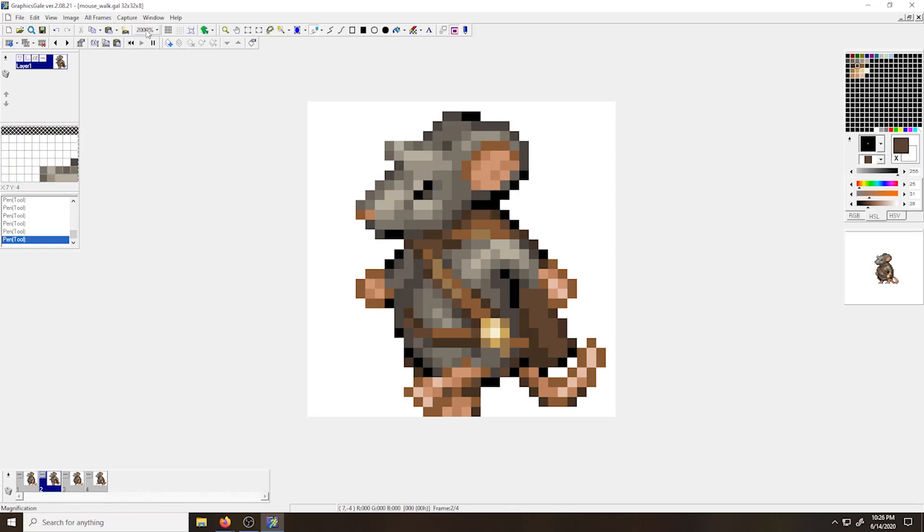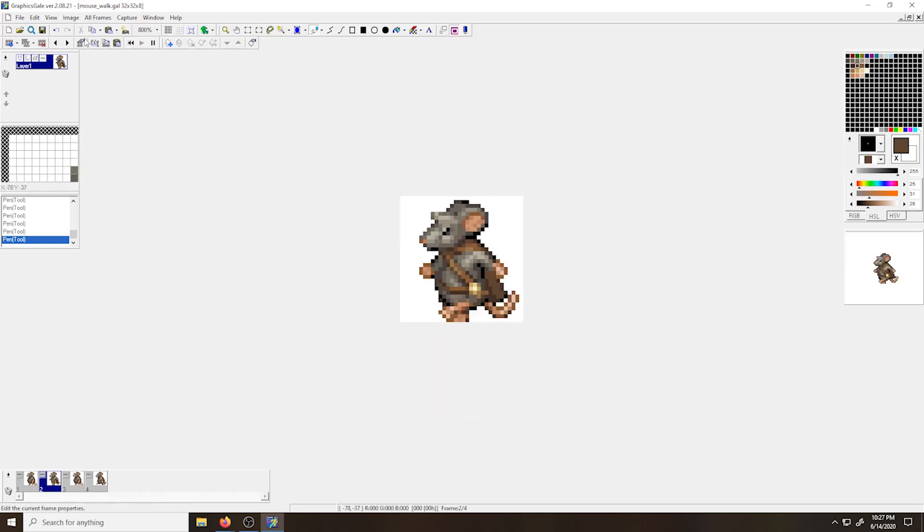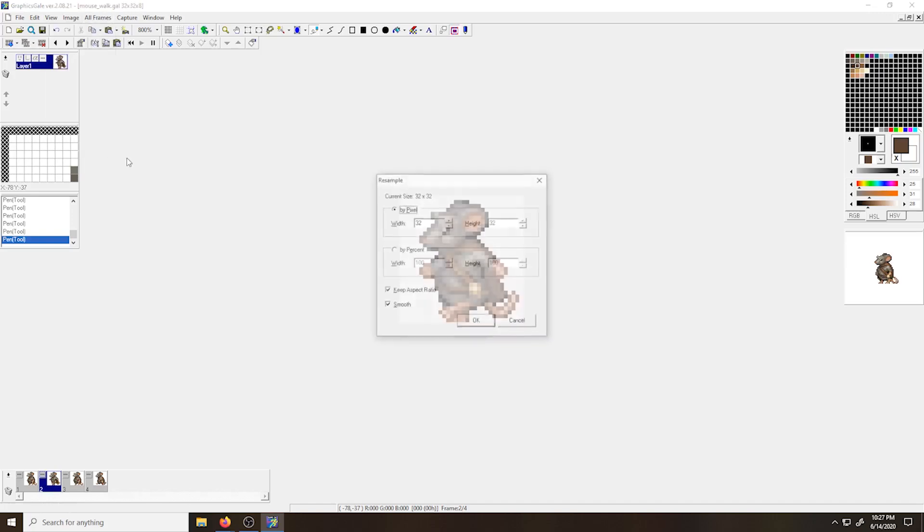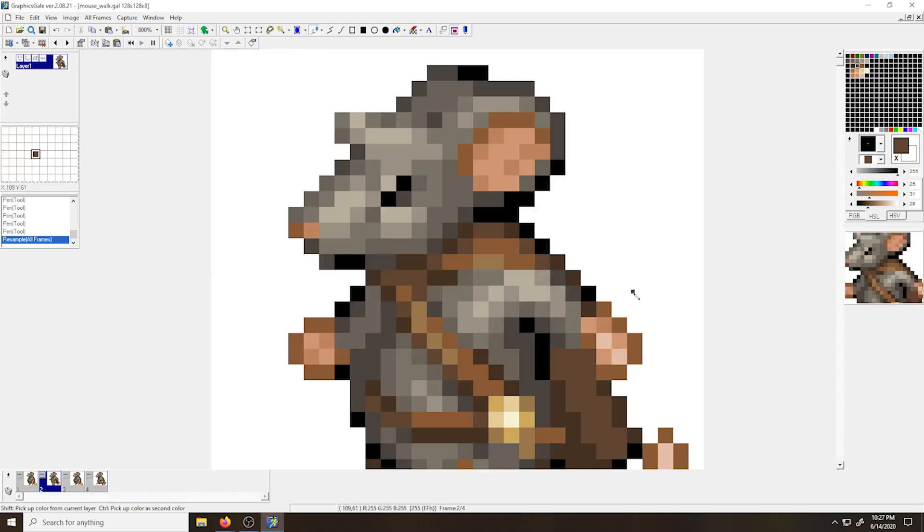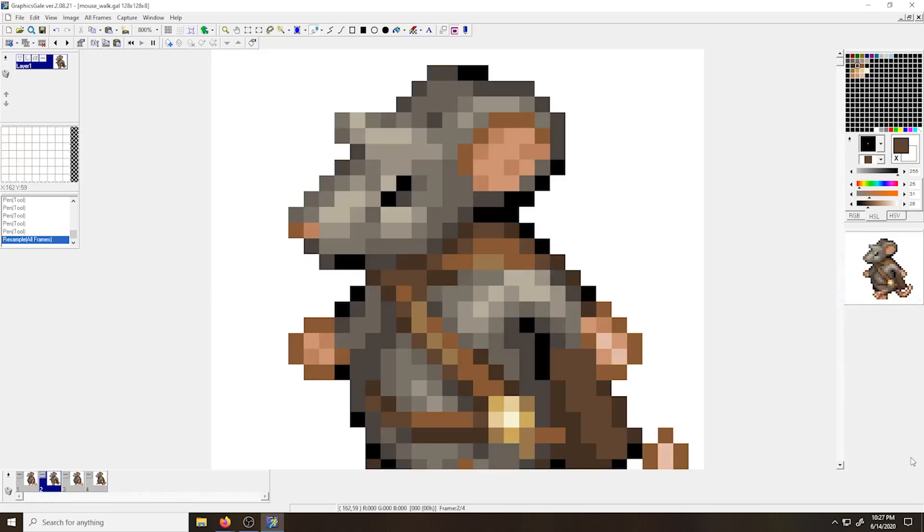After tweaking and testing my sprite, when I'm happy with the motion that I have, I'm going to resize it because 32 by 32 is going to be a little bit small inside of Scratch. So I'm going to go to all frames, resample. I'm going to change my size to 128 by 128 pixels. Uncheck smooth and click OK. And now it's made a much larger sprite.